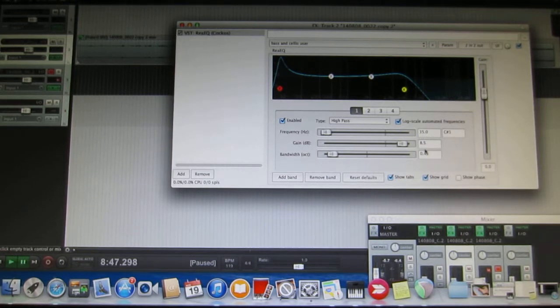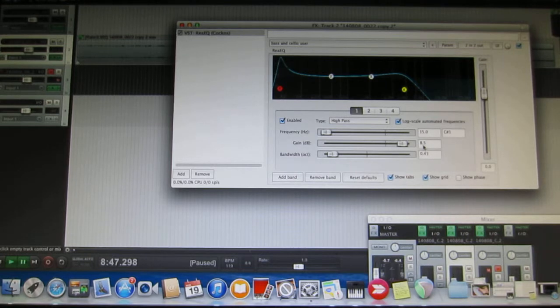I've given it some colossal gain, 8.5 decibels, and I've given it a significant bandwidth.